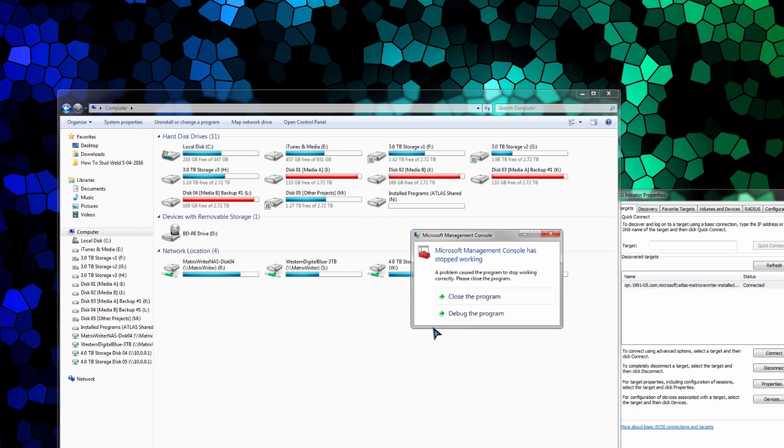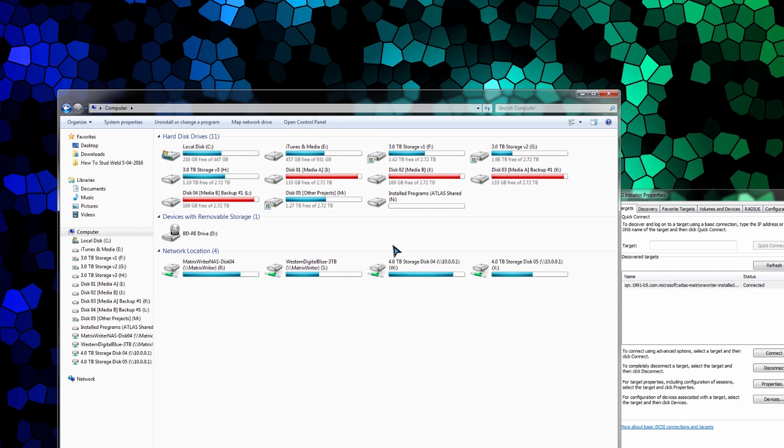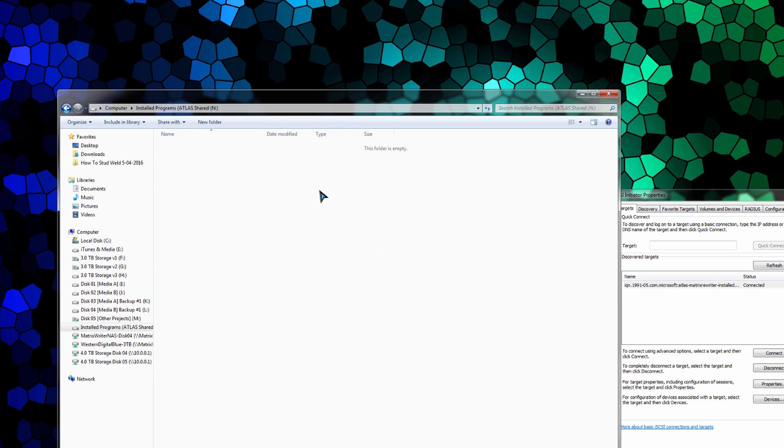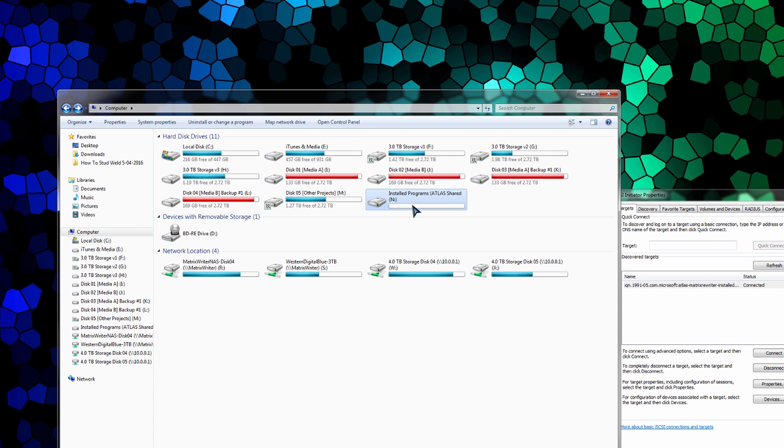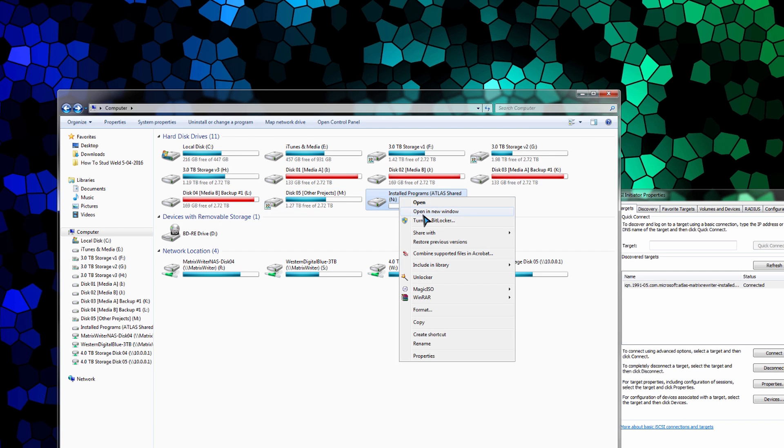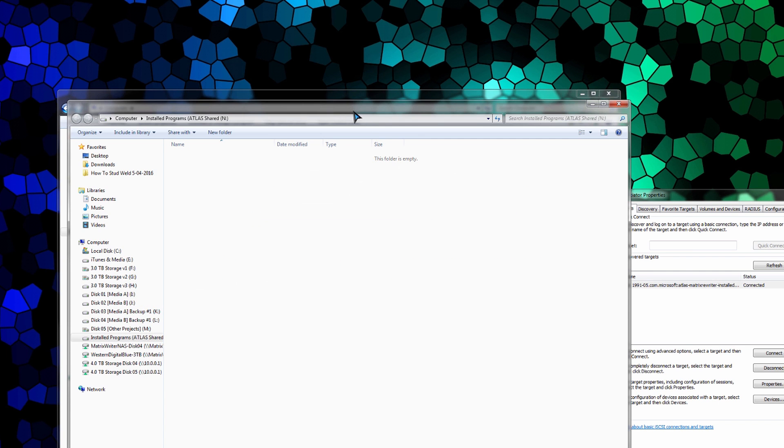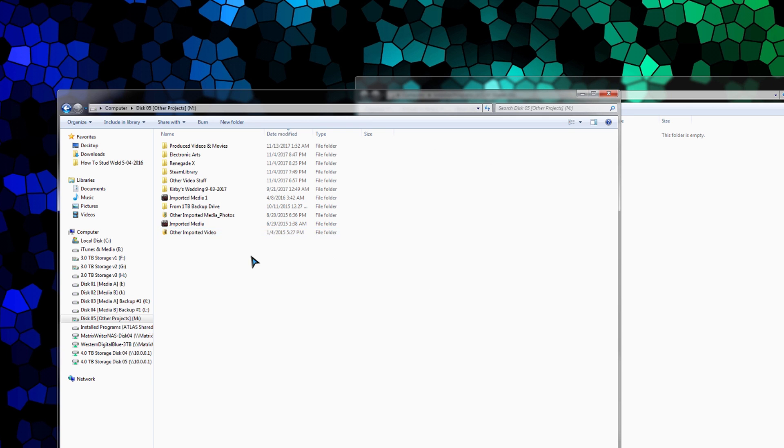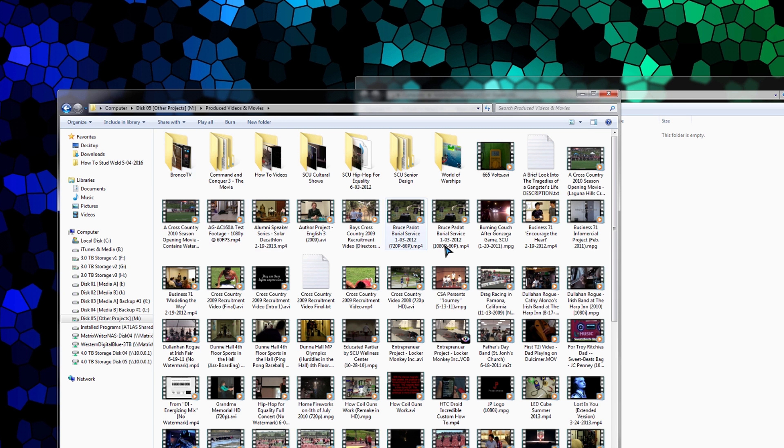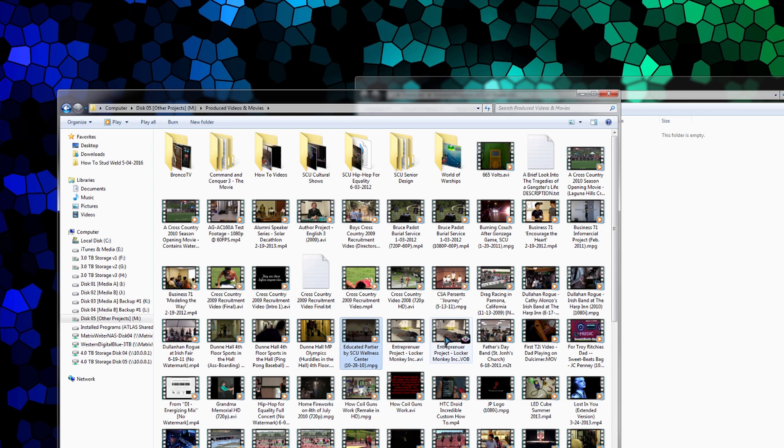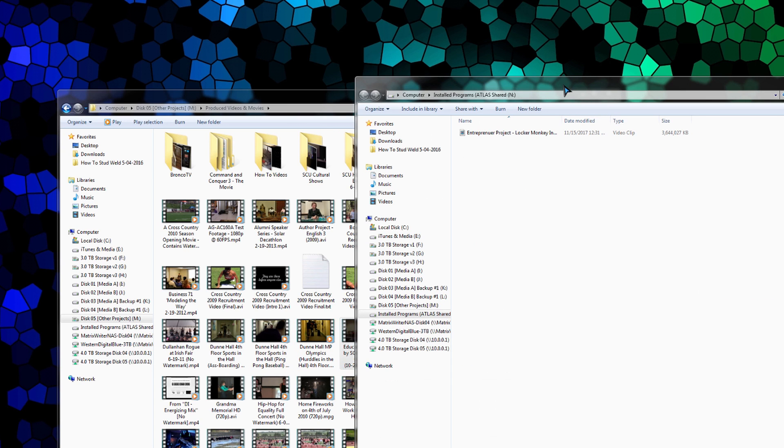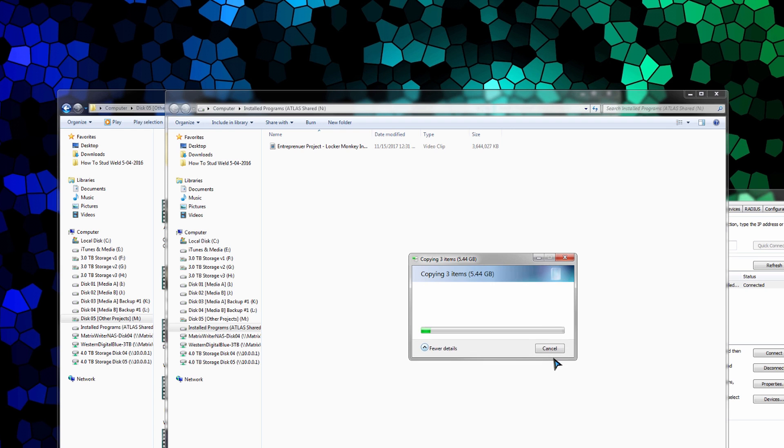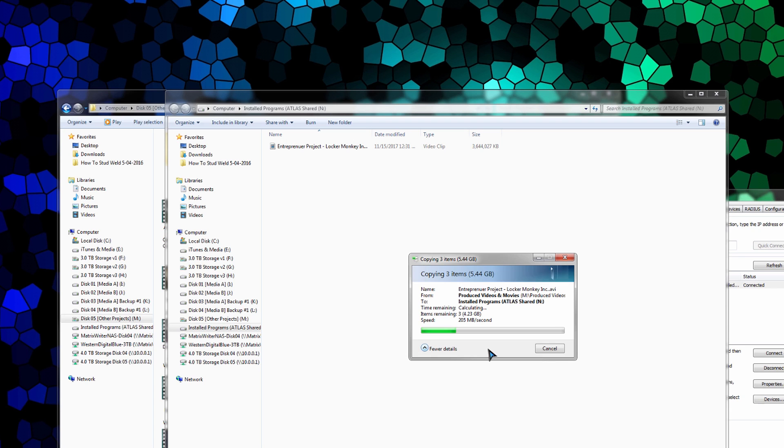And there we go. Now we have storage right here. Let's try copying something to it. Let's go to a movie I created. Just copy some stuff over here. So we're getting very good speed. This is over the 10 gigabit network link. So we see that everything is working proper.